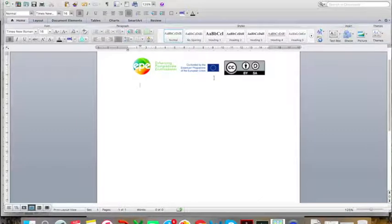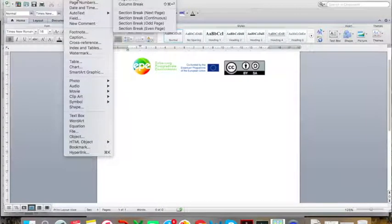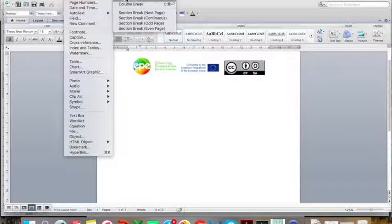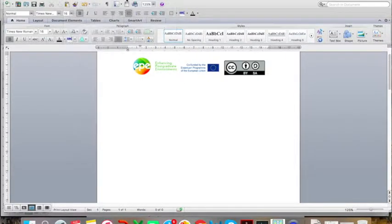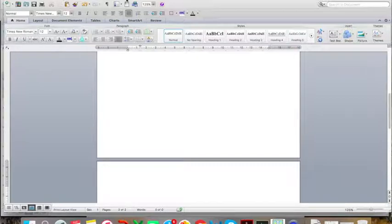You're going to do this by going to Insert and then clicking on Break and then clicking on Page Break. The cursor will then jump down to a new page and this will always be the start of that section.